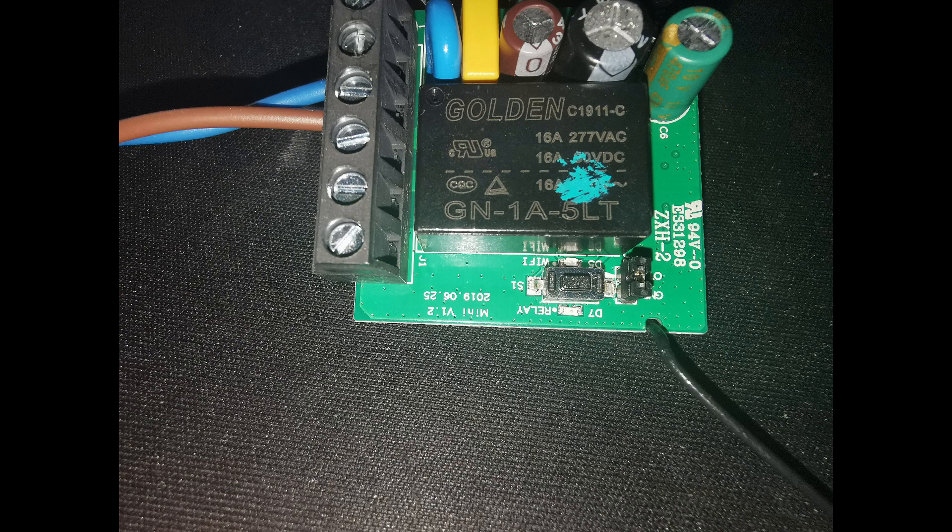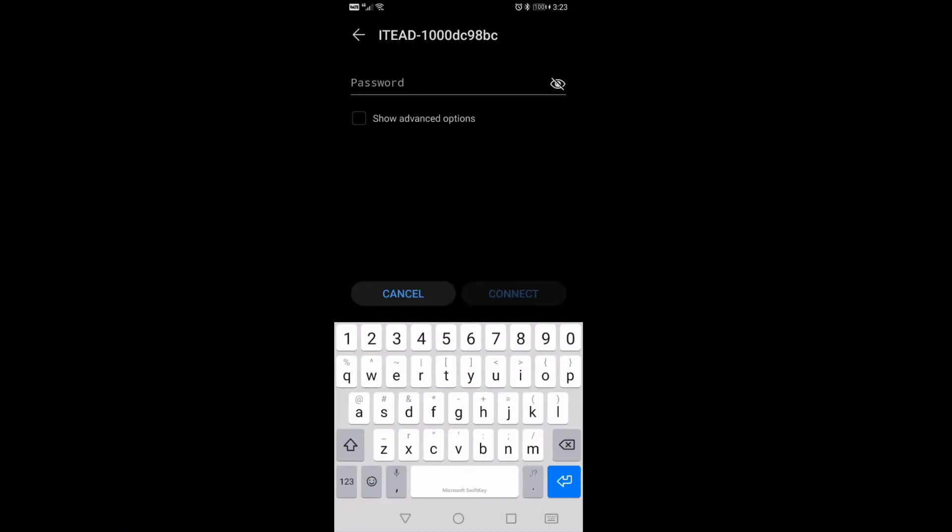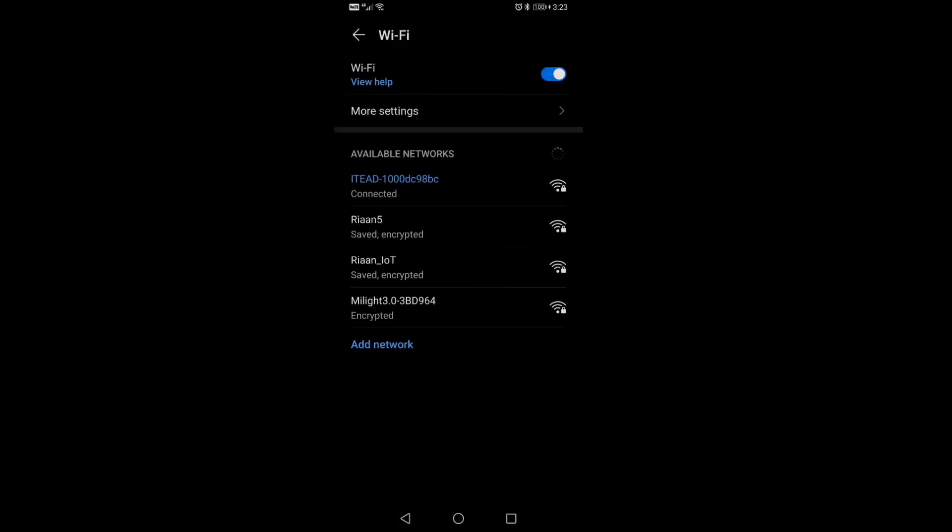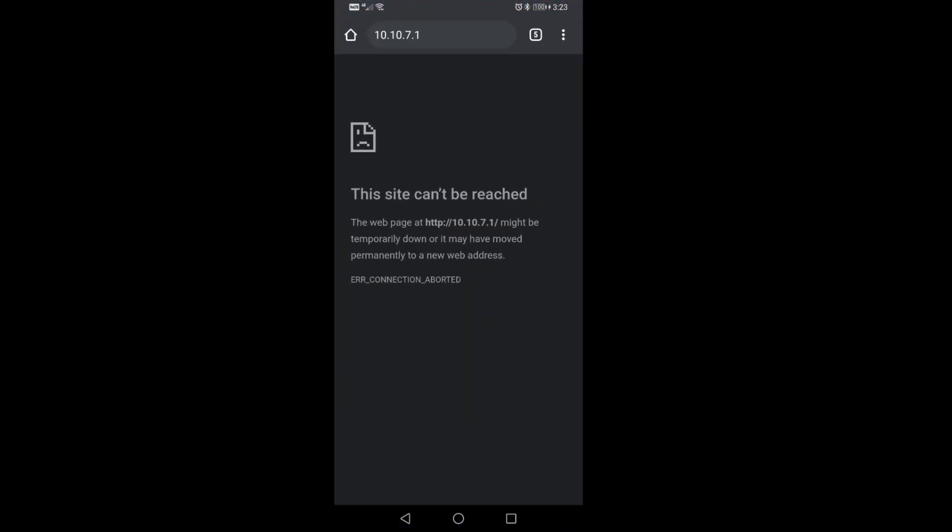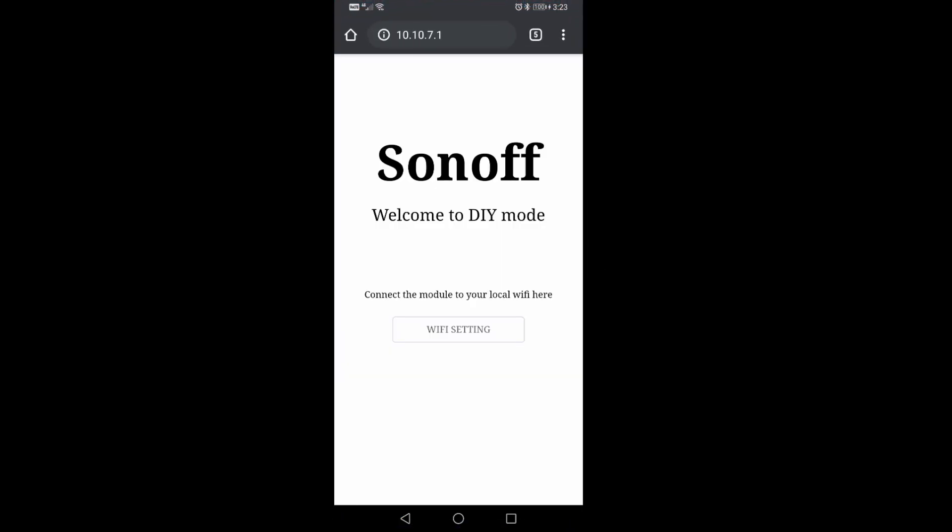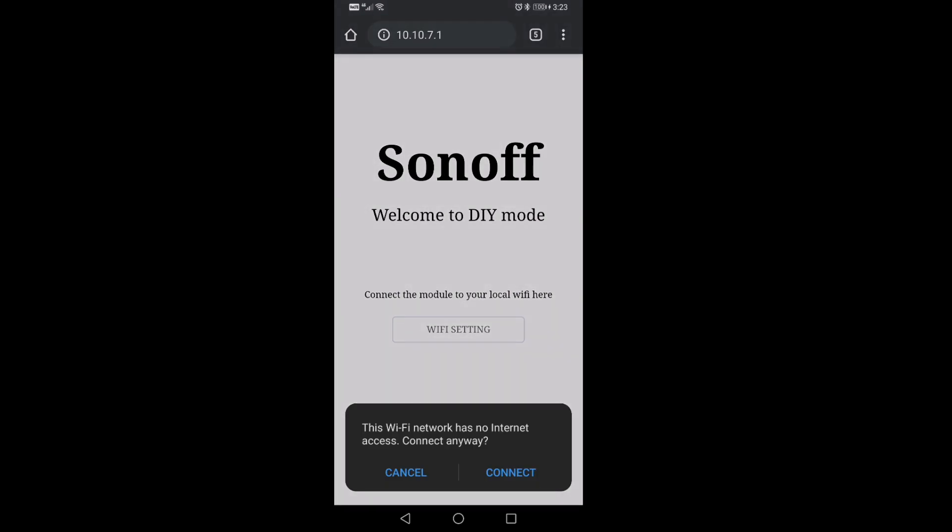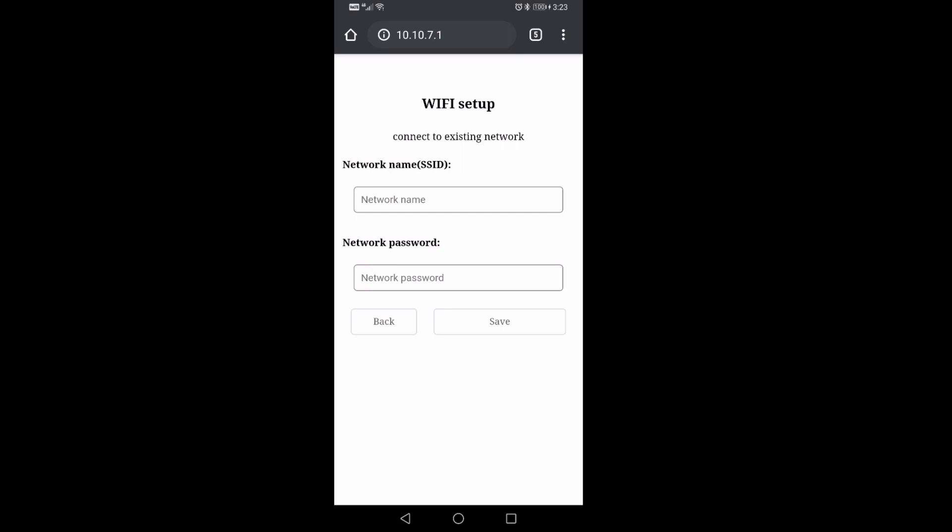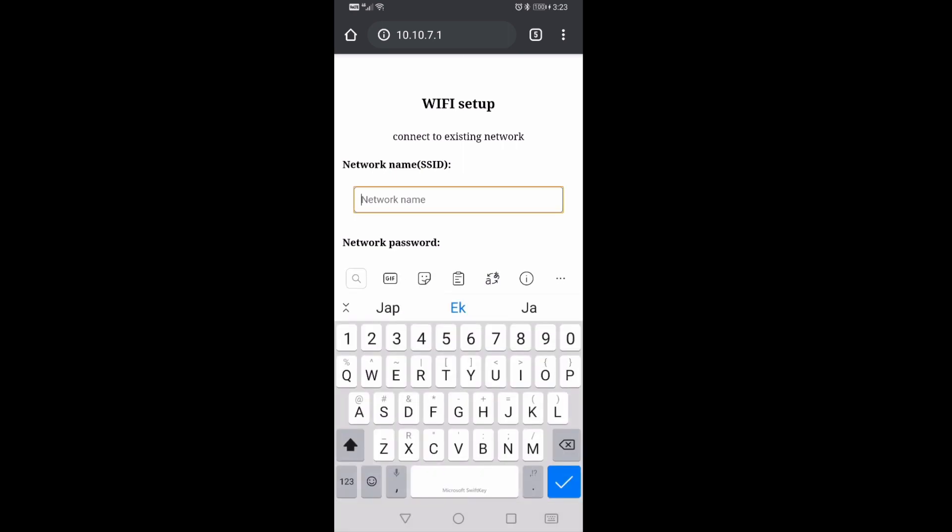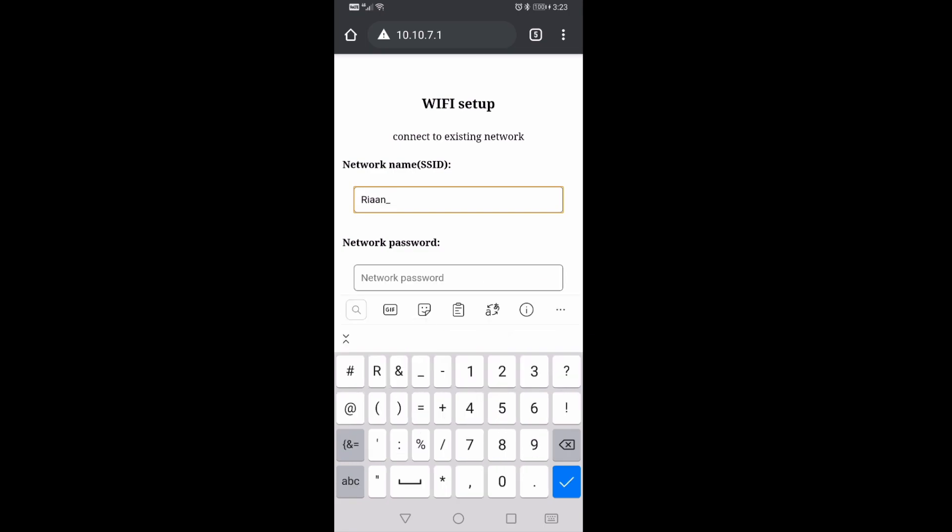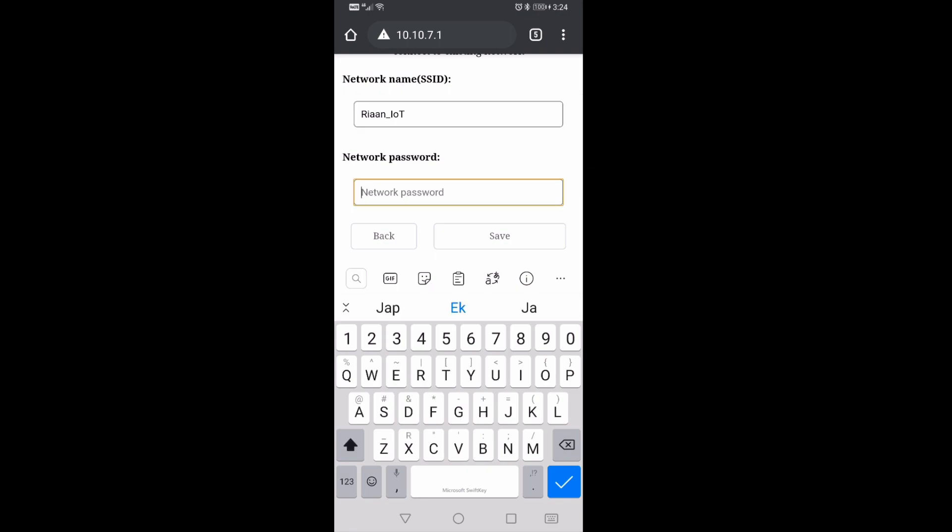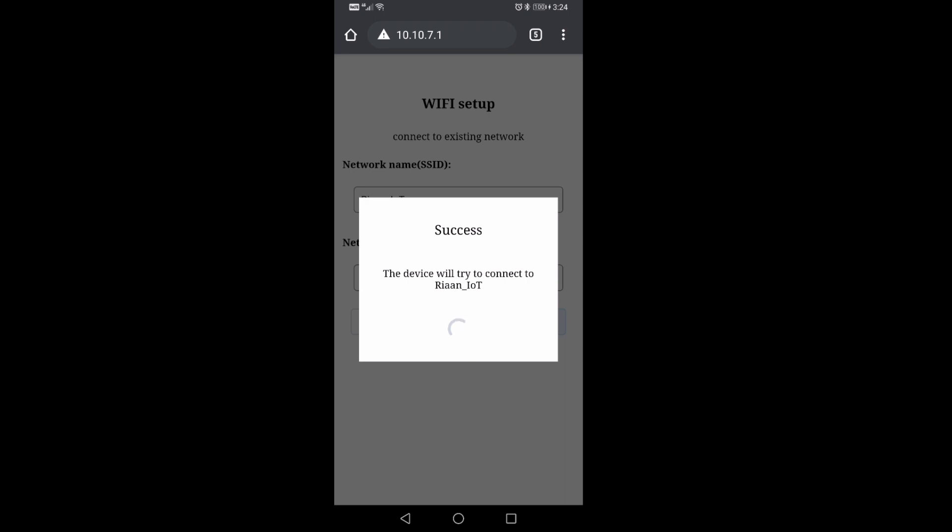Once we have updated that, we closed up the box, we can put it back together and it should create a new WiFi network. The name should look similar to this one - iTEAD with a random number at the end. You can go in and connect with the generic password 12345678 and that should connect to that network. Now to add in the device or to connect it to our home network, we need to go to the 10.10.7.1 IP address in our browser. We're going to click on WiFi settings, enter in our WiFi access point name (the name of your WiFi network) and then also your password down below. Hit save and that's going to connect it to our home network.